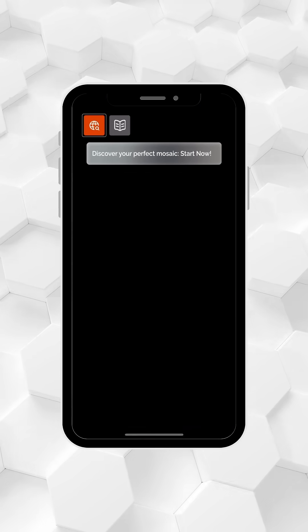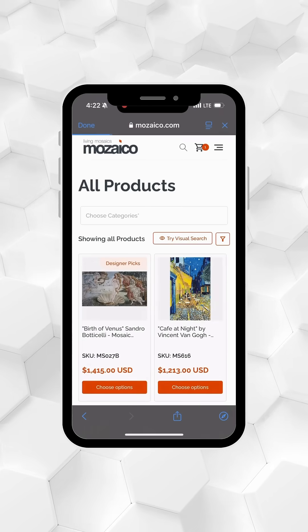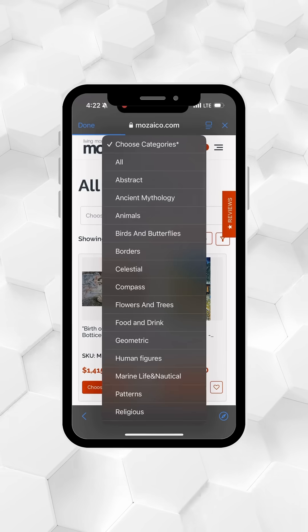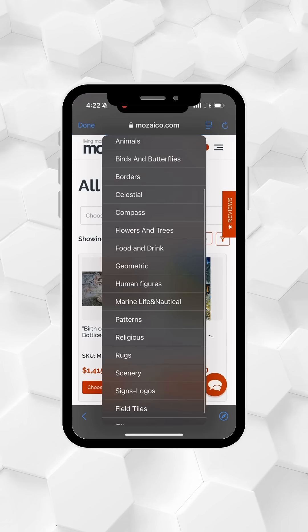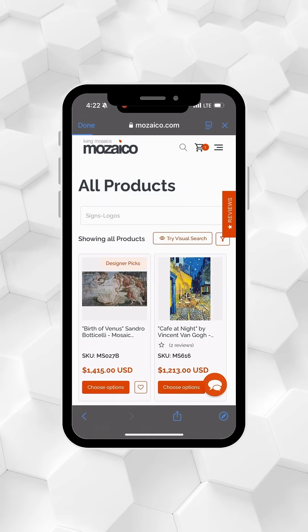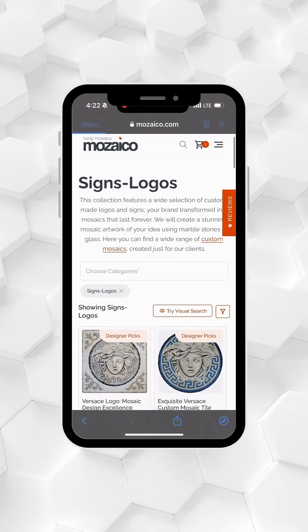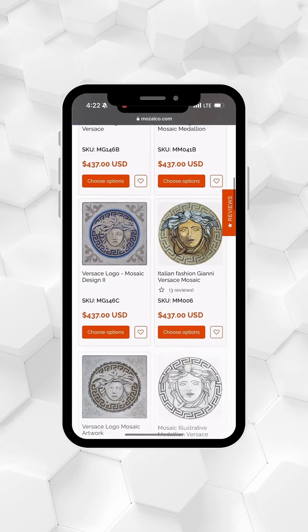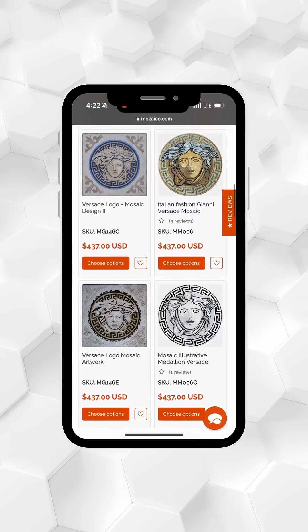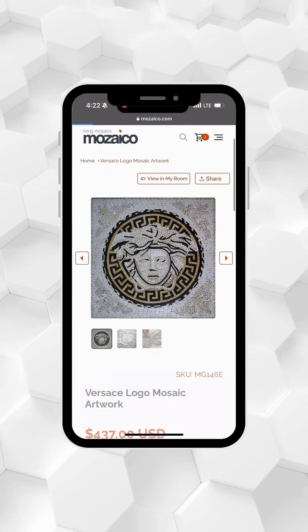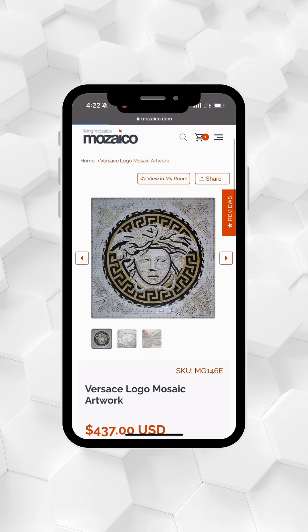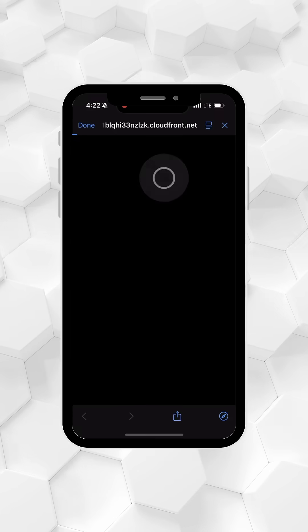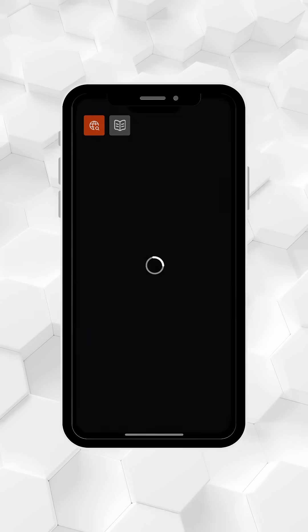To get started, click the icon in the top left corner to browse our vast collection of mosaic designs. When you find a design you like, tap view in my room to place it in your space.